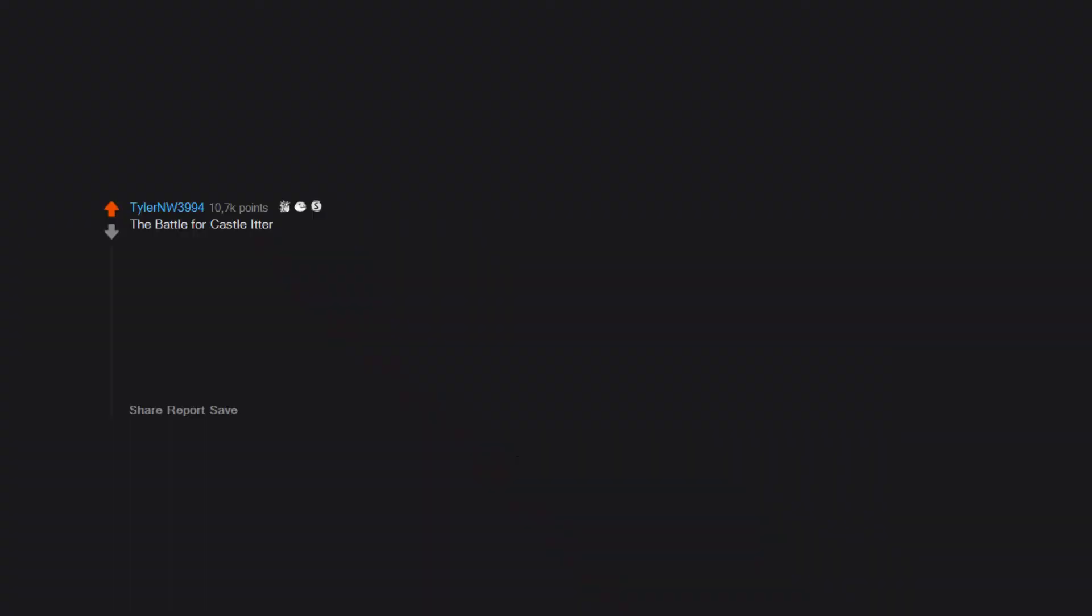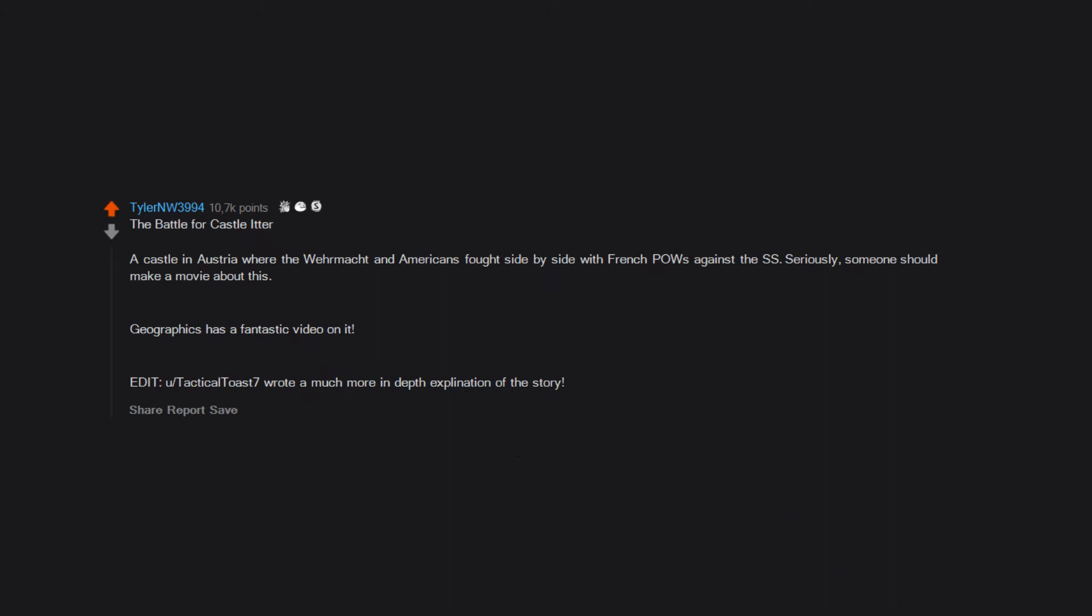The battle for Castle Itter, a castle in Austria where the Wehrmacht and Americans fought side by side with French POWs against the SS. Seriously, someone should make a movie about this. Geographics has a fantastic video on it.